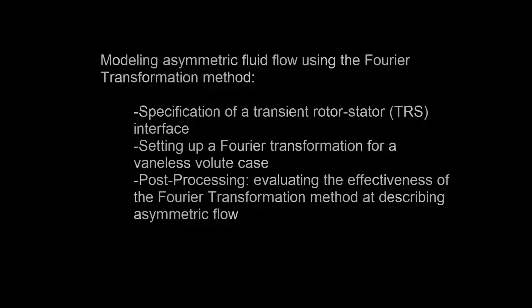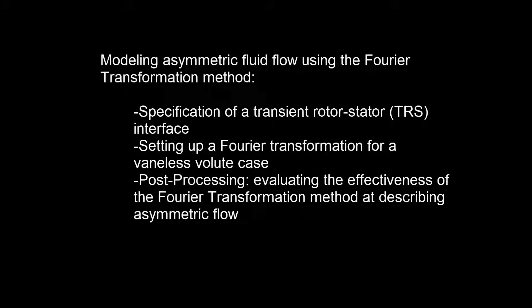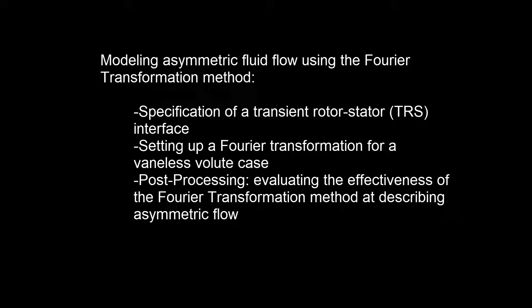In this demonstration, I will show you how to model a radial turbine with a venous volute using the Fourier transformation method.